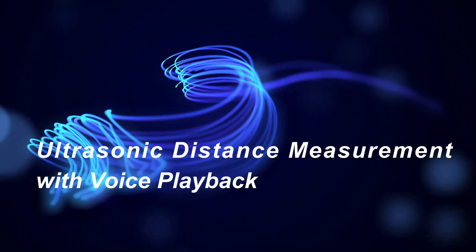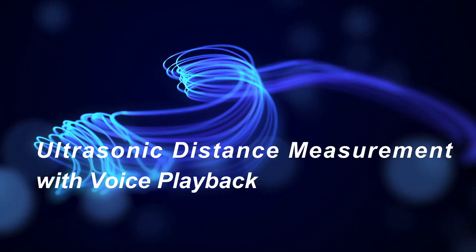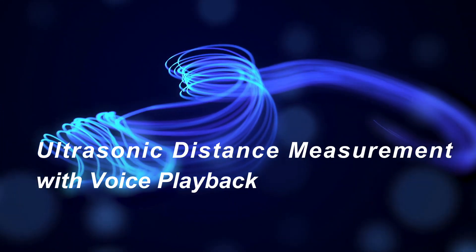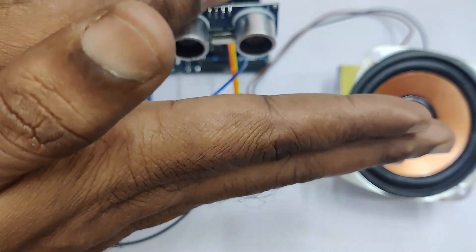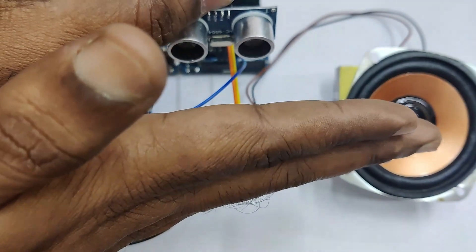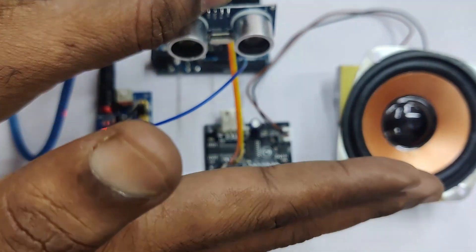Hello all, this video is on ultrasonic distance measurement with voice playback. This is the final result of the project.